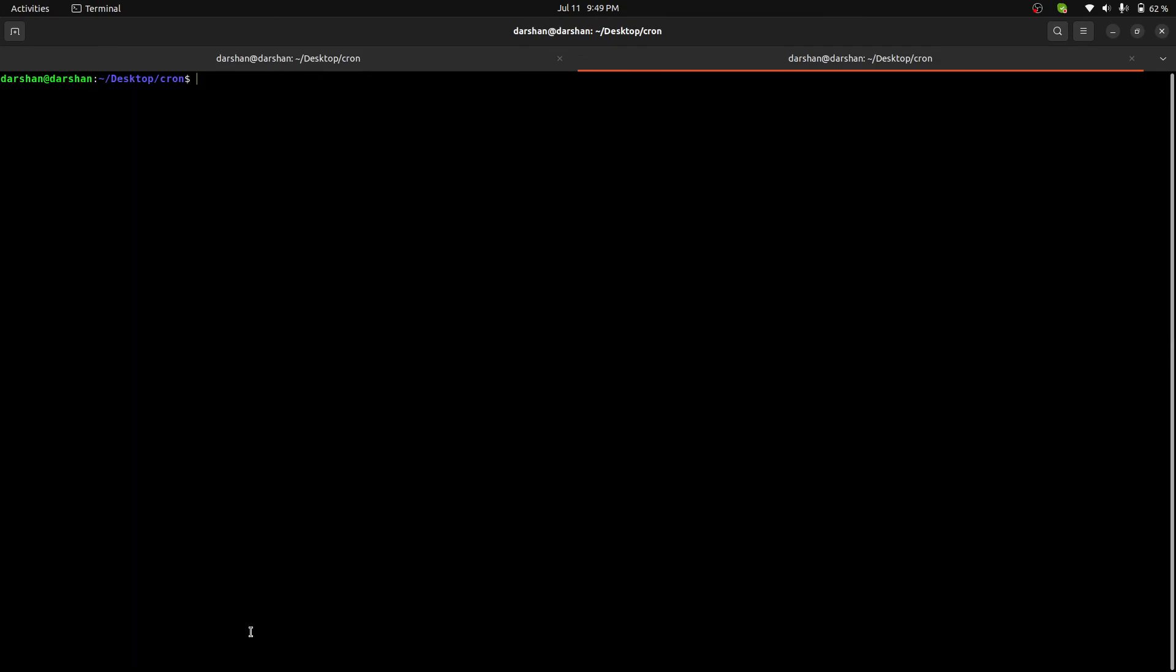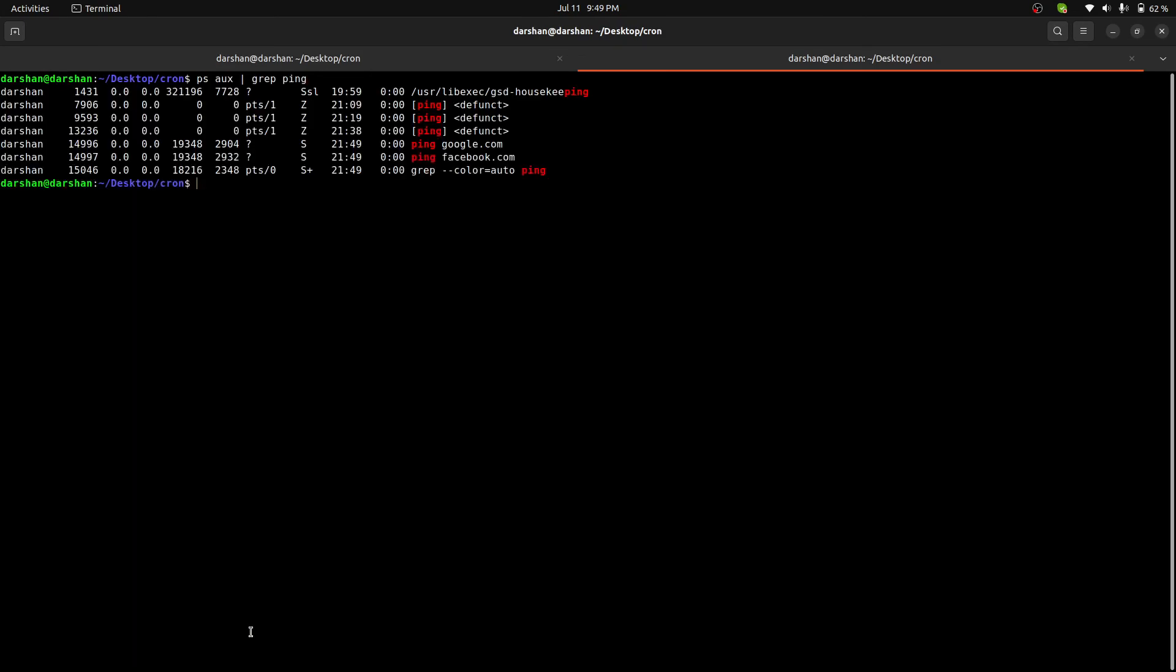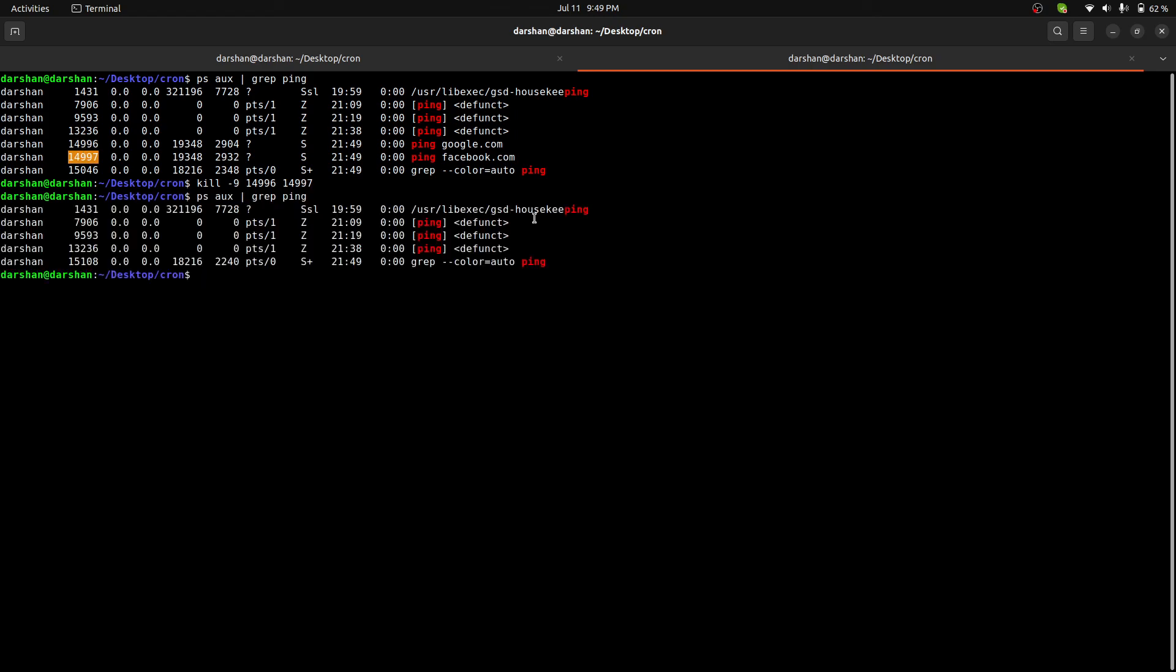If you want to stop this, let me clear it out. You can write kill -9, process ID, and another process ID. This will kill those scripts.